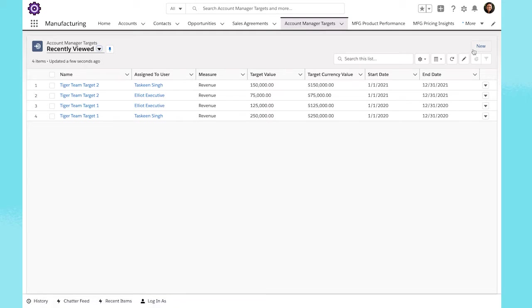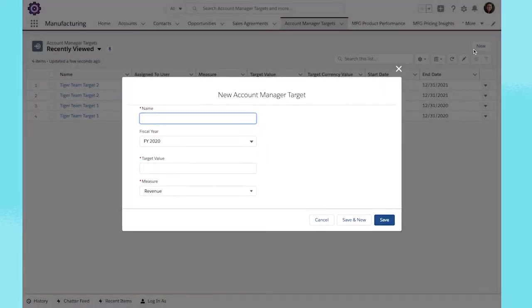Easily create targets for your customer-facing teams to help your organization meet performance goals and drive accountability.